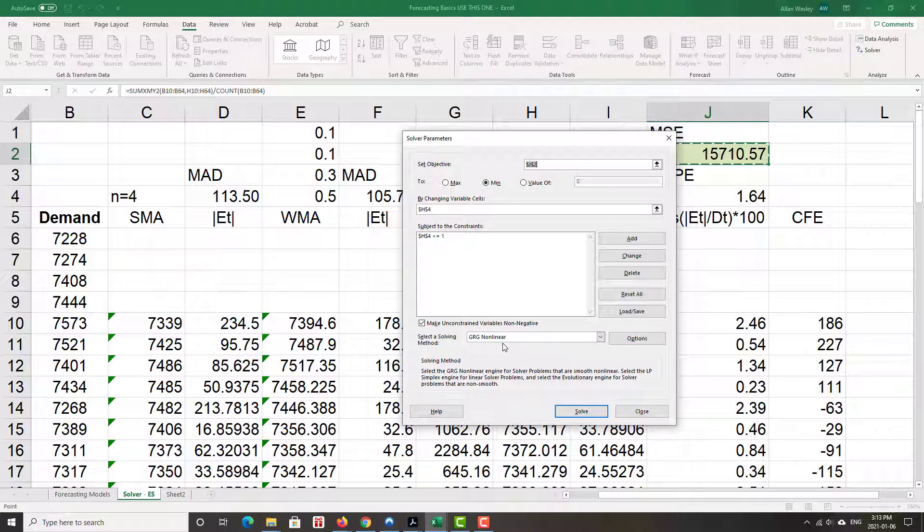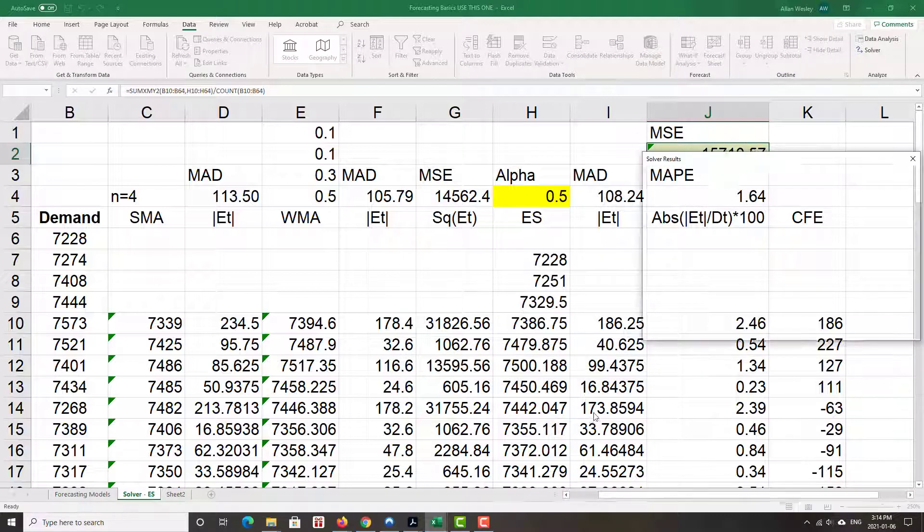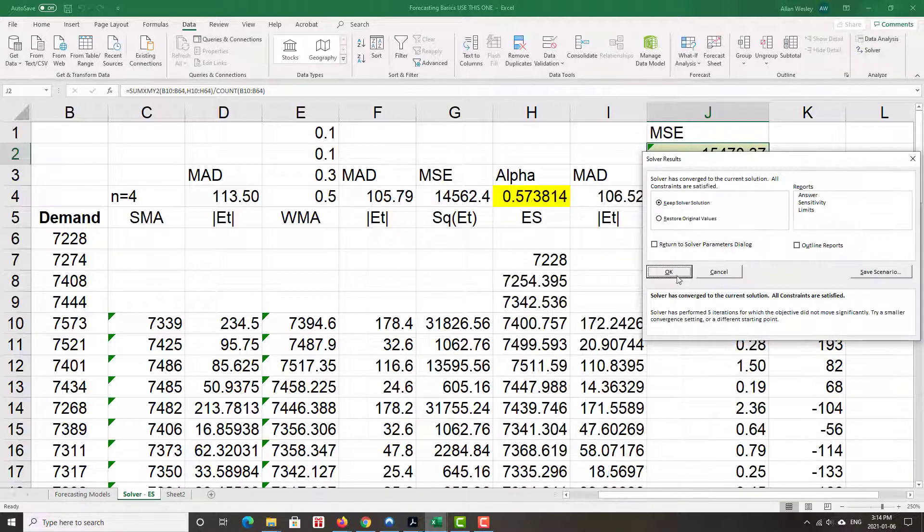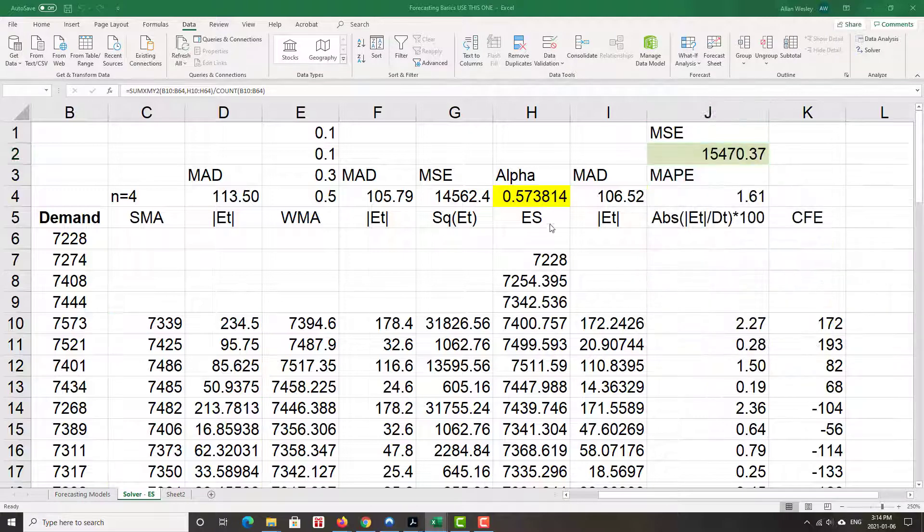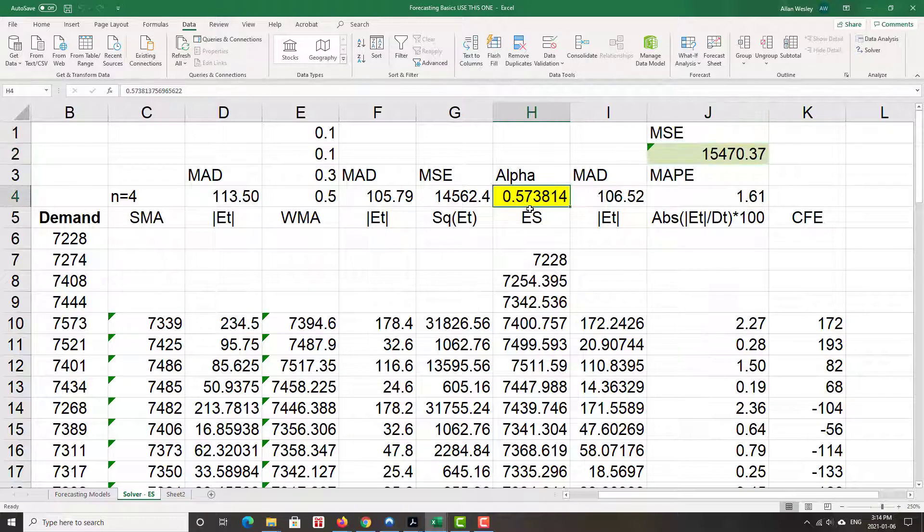So you can keep it GRG non-linear. And then I click Solve. No errors. This is awesome. We'll keep the solution. And we see that our optimal value, 0.573814.